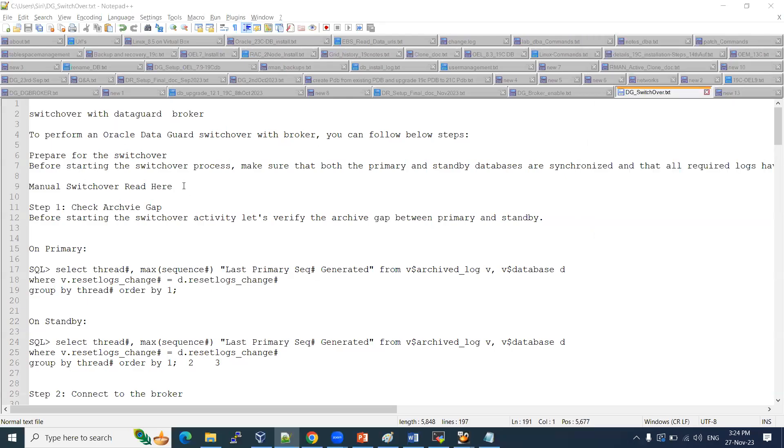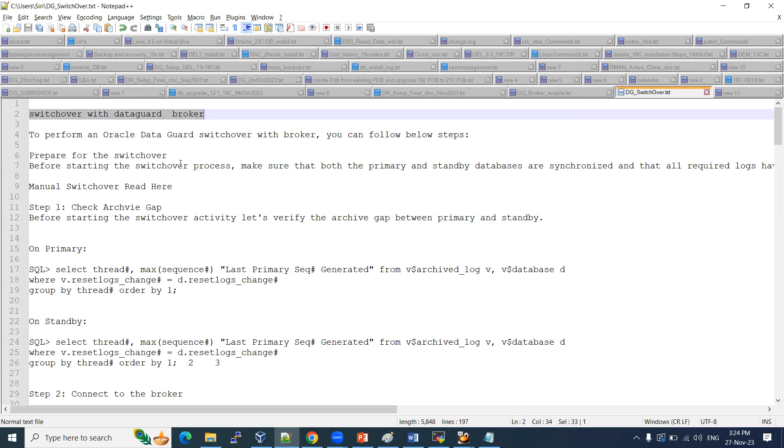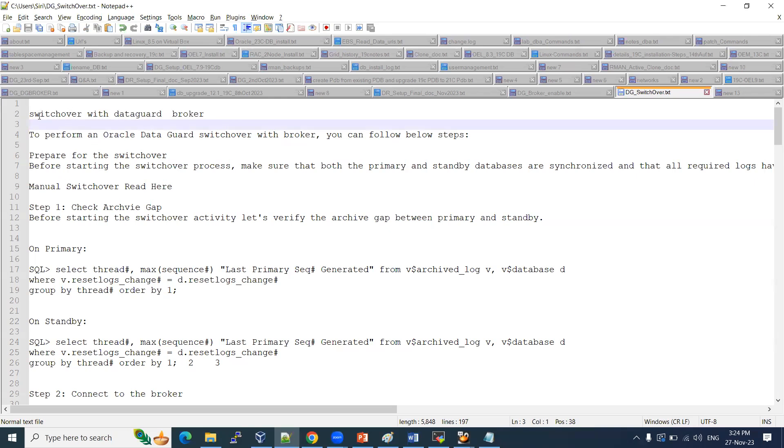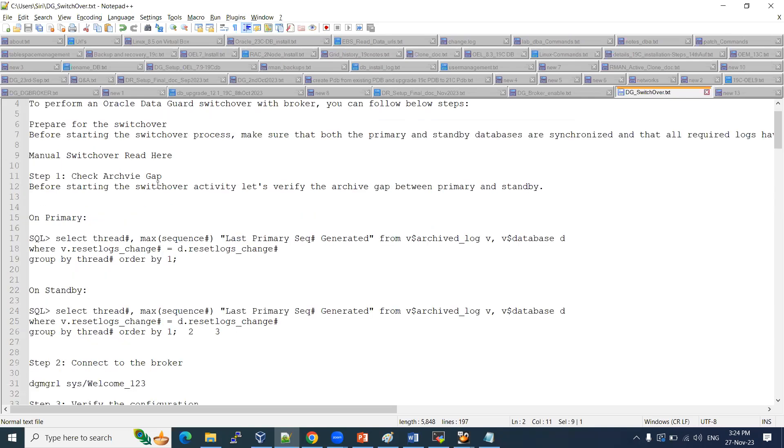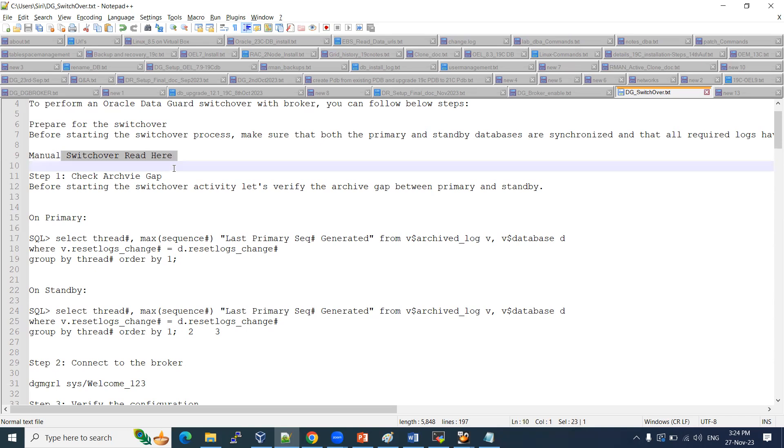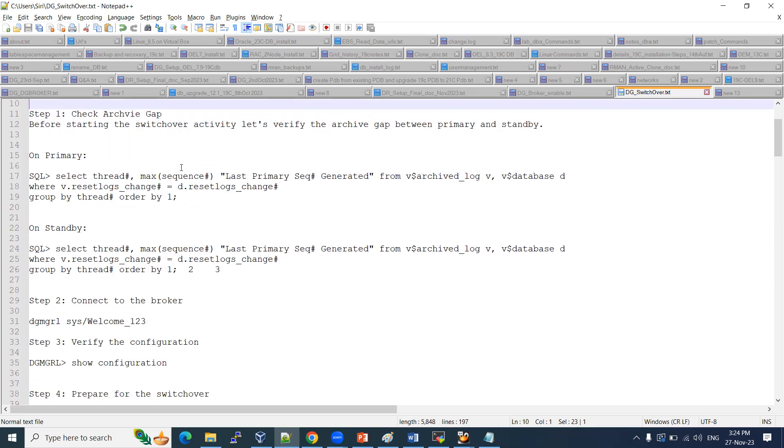Welcome to the session guys. In this session, we are going to see our switchover activity on DataGuard by using DataGuard Broker, DGMGRL. In our previous sessions, we have configured the DataGuard setup on DGMGRL and enabled it. This switchover is a planned activity. Failover is an unplanned activity. Manual switchover, we can go ahead and do this.